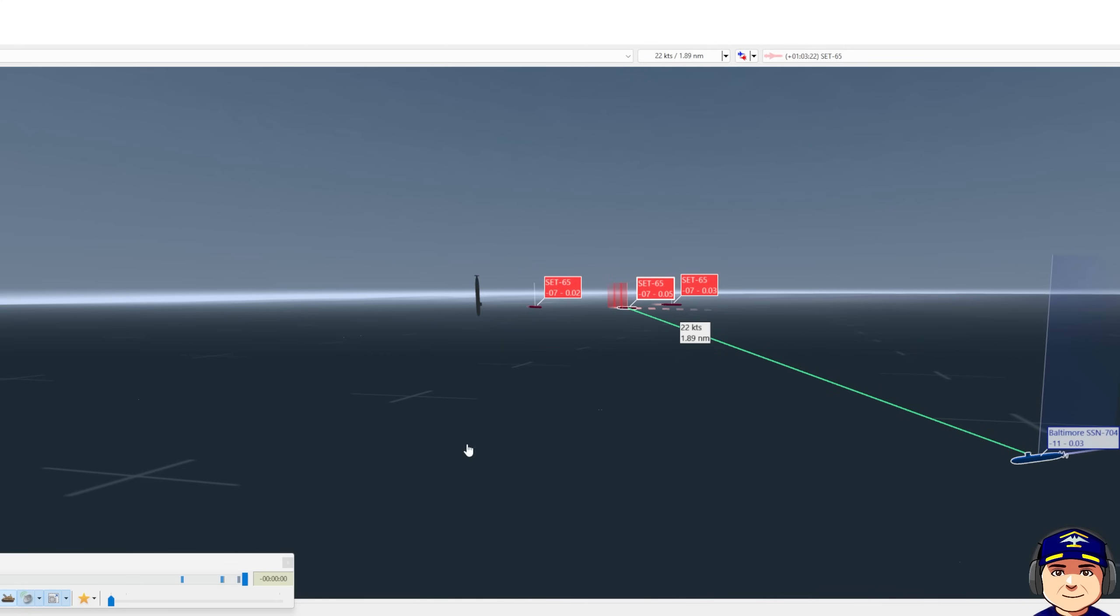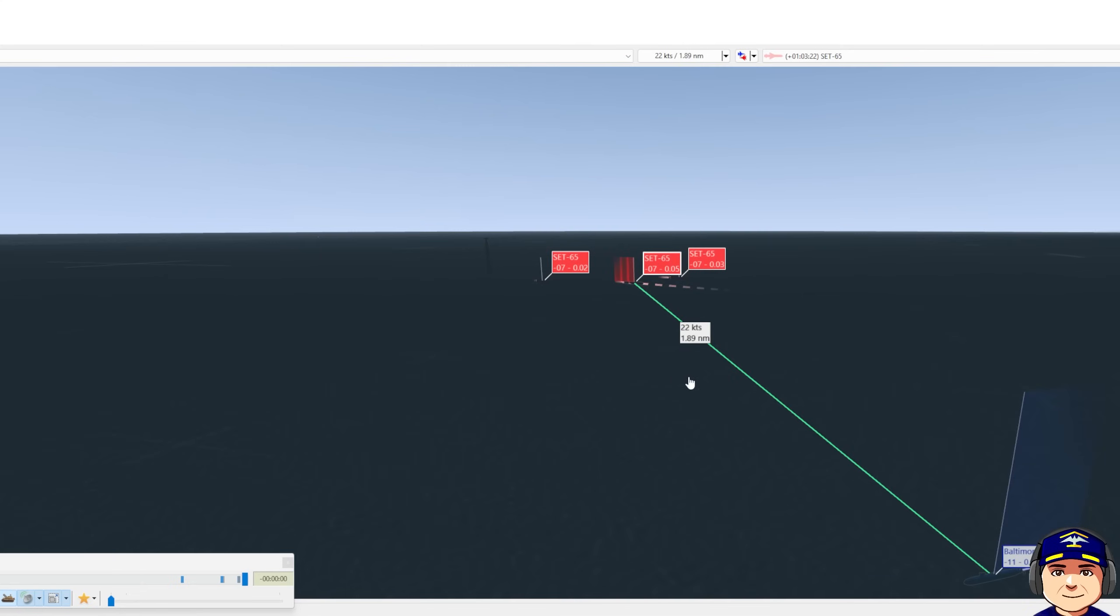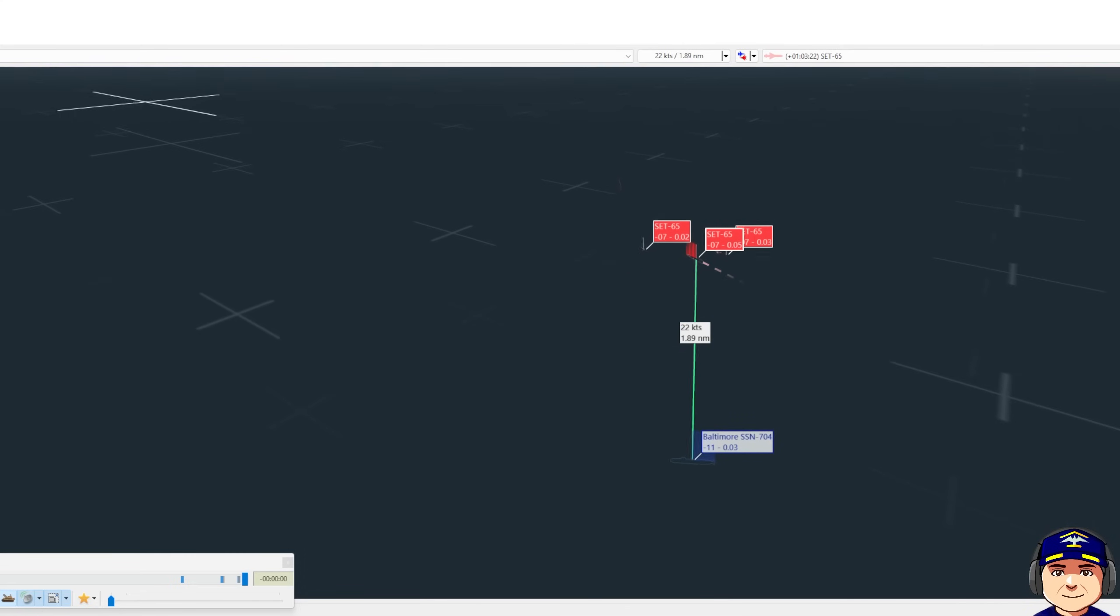I hope this was clear and beneficial to you. You've learned a little bit about approach and attack. You've learned terms like closest point of approach, weapon envelope, the firing point, and then evasion.